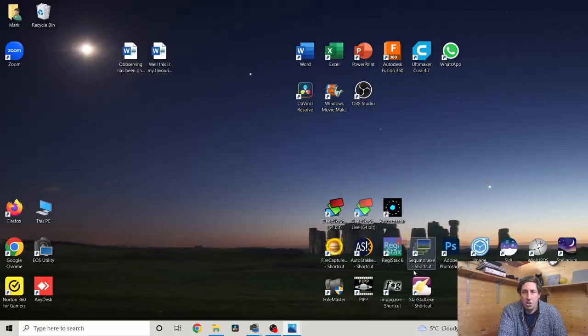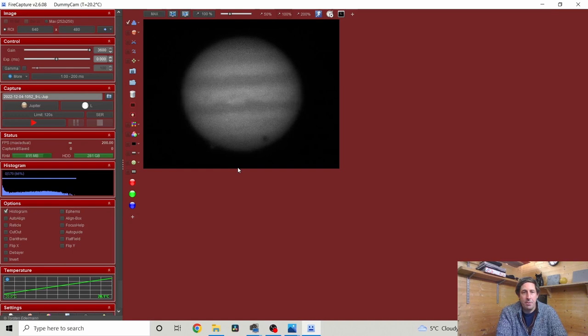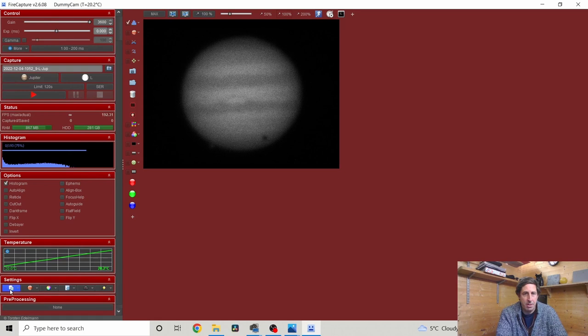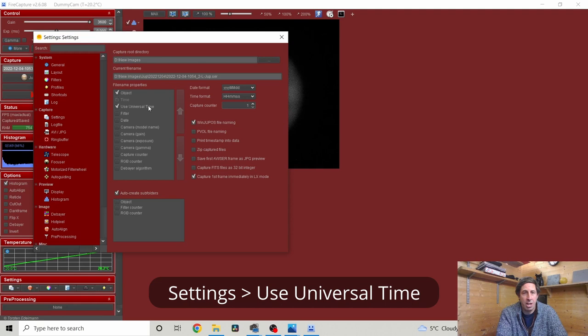Let's remind ourselves of the FireCapture settings. Open up settings and scroll down — we've selected 'use universal time' so you don't have to worry about daylight saving time for different time zones around the world, and we're using the WinJUPOS file naming convention. Make sure if you use FireCapture you definitely do those two settings.